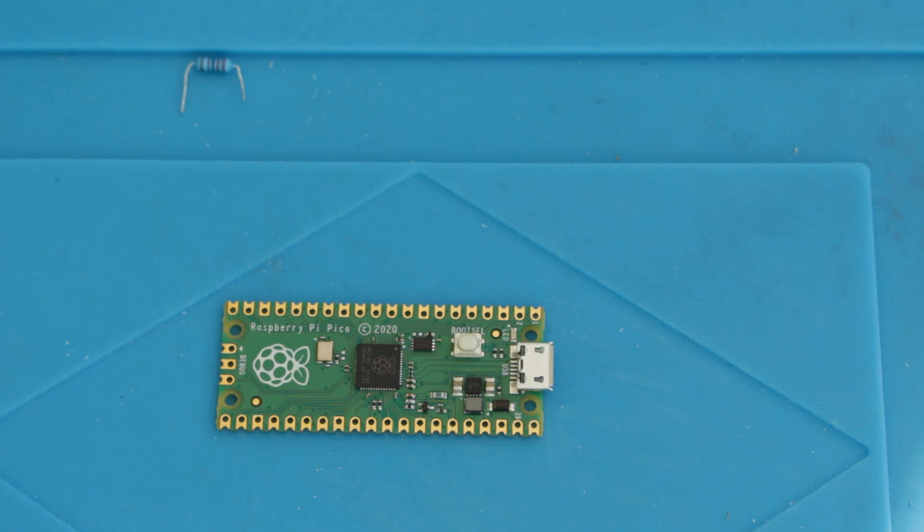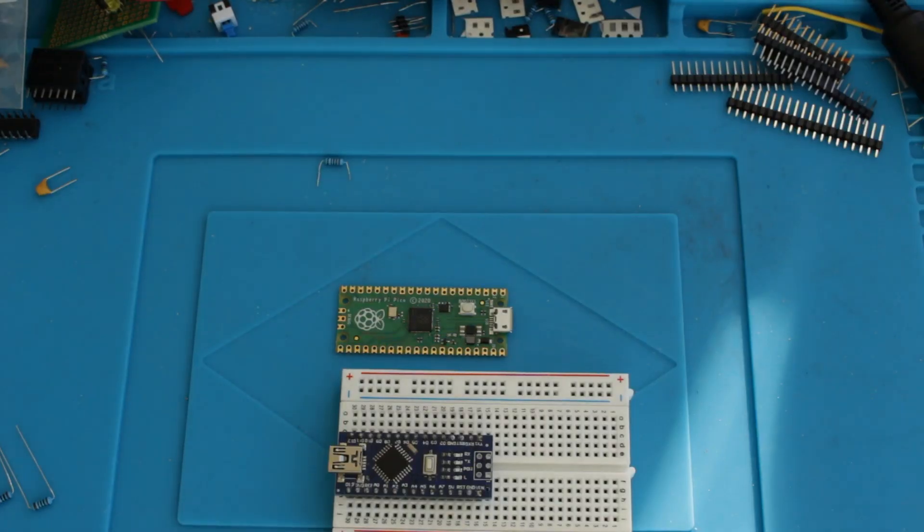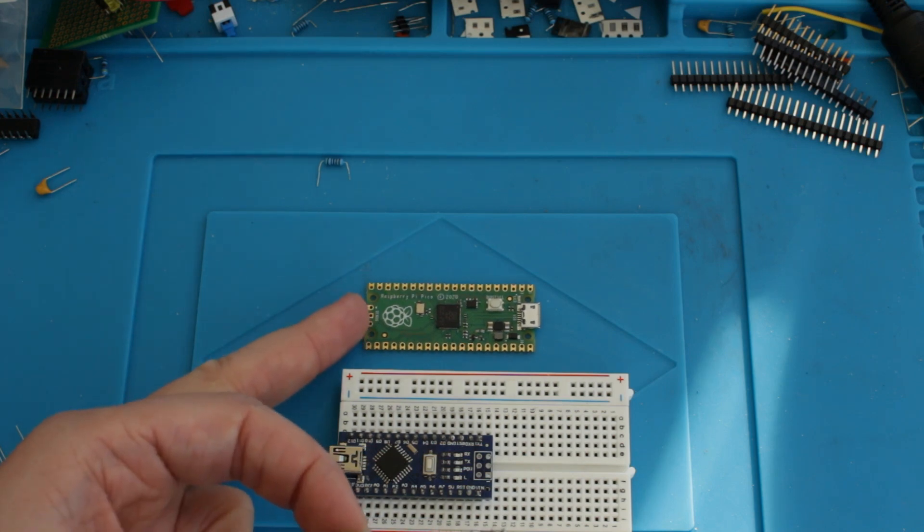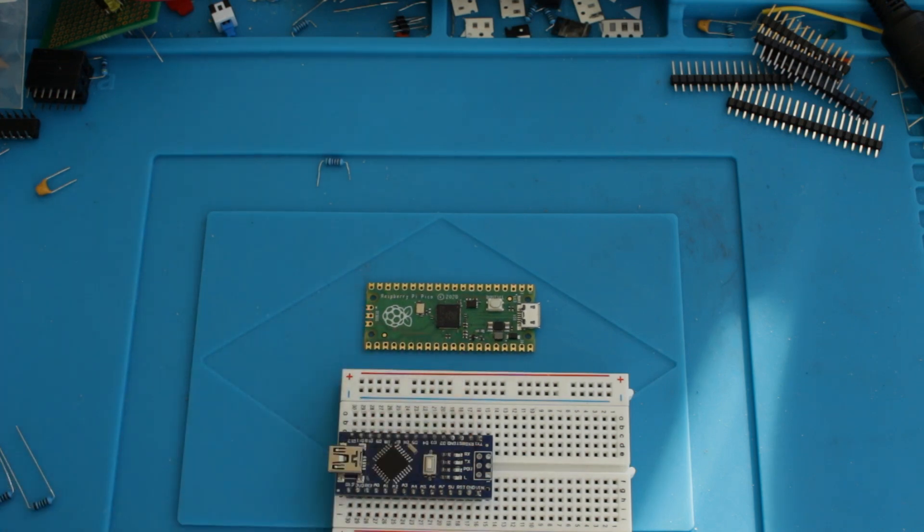So speaking of which, let's have a comparison against some similar microcontroller products. So just for size comparison, there's an Arduino Nano that I've been using for some time. You can see it's slightly shorter than the Raspberry Pi Pico.